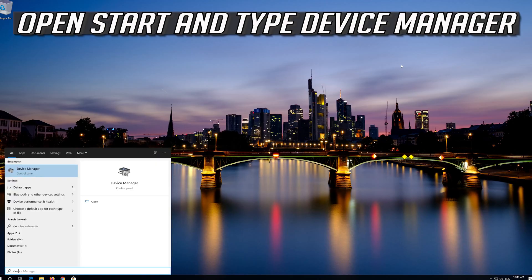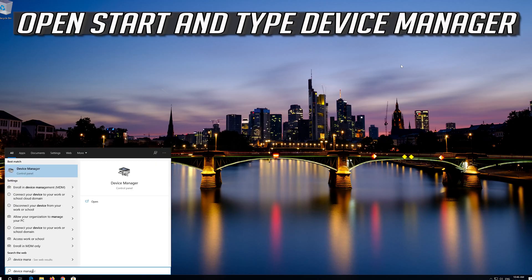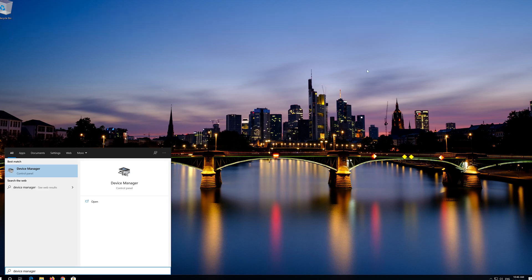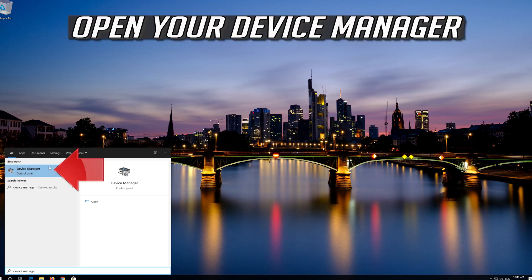Open Start and type Device Manager, then open your Device Manager.